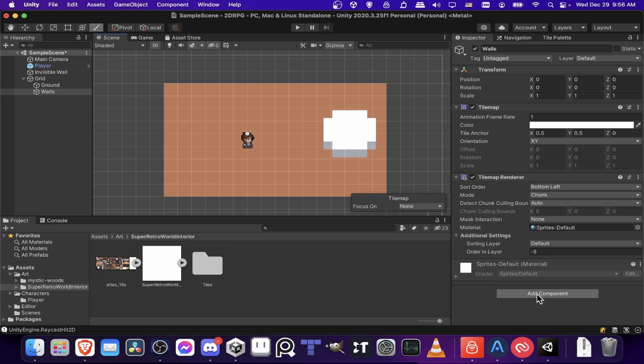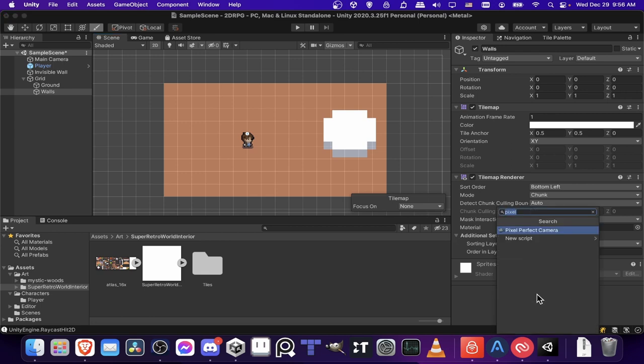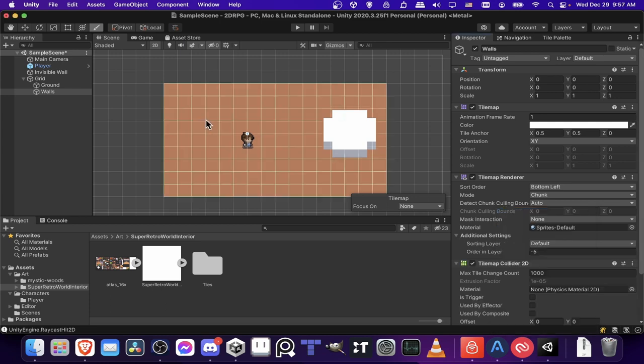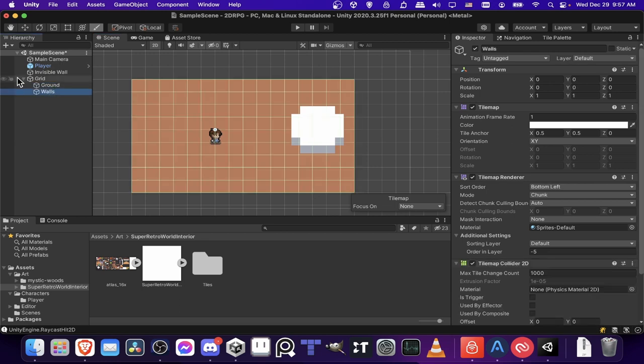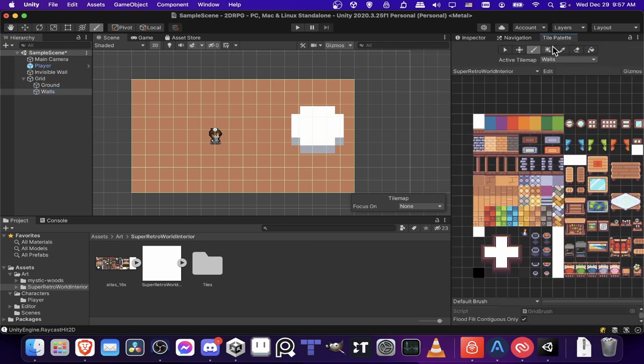So let's do that real quick. I'm going to add component and let's do tile map collider 2D. And you can see that all of these ground squares got a collider. And that's actually not what we want. The reason that happened is because I just duplicated the tile map layer. So maybe it's better to just add a new one.